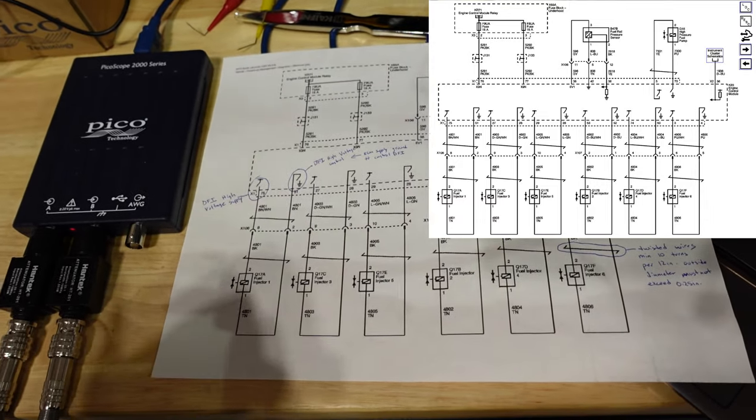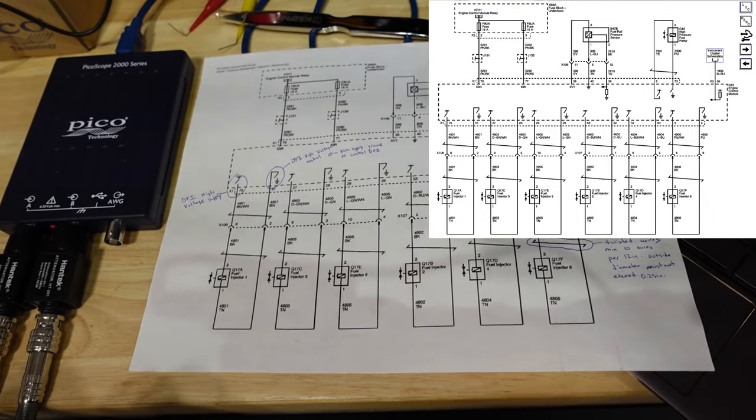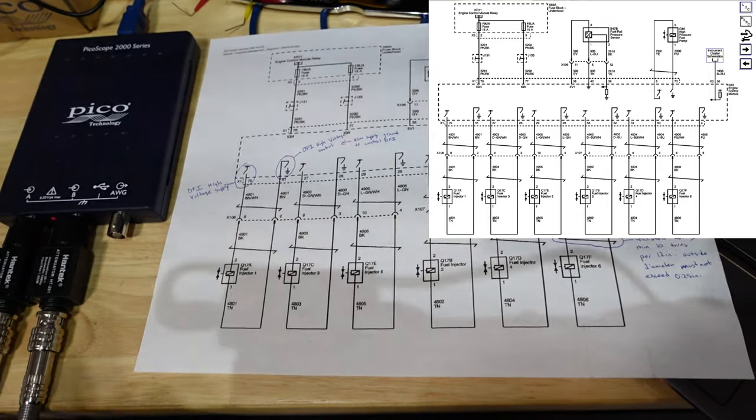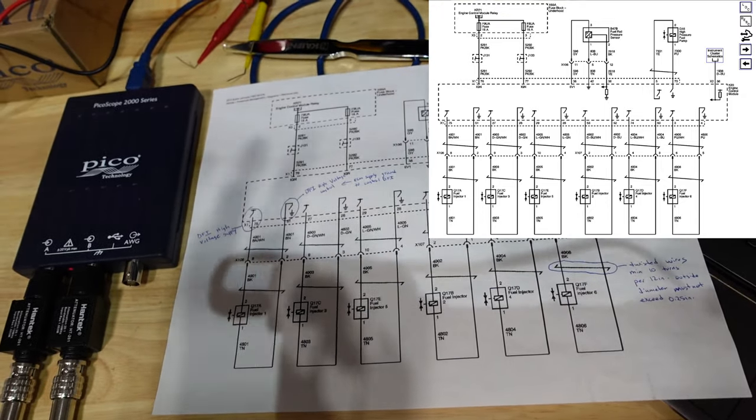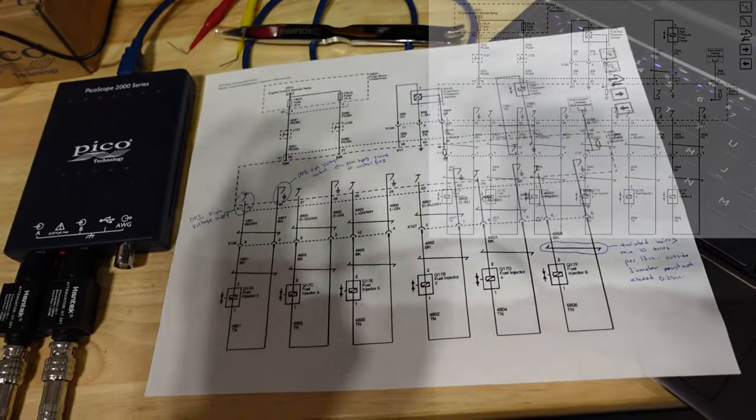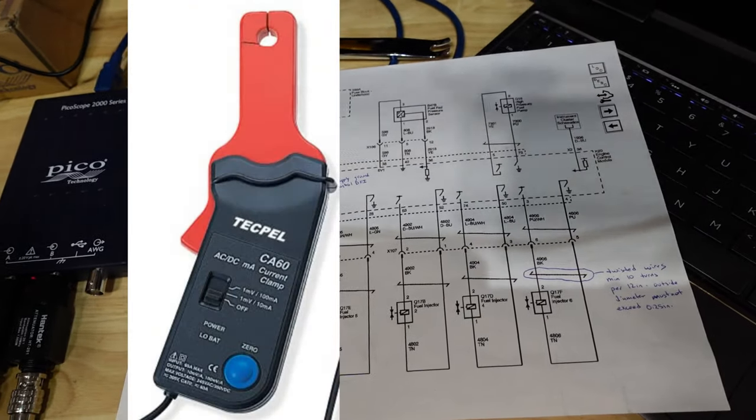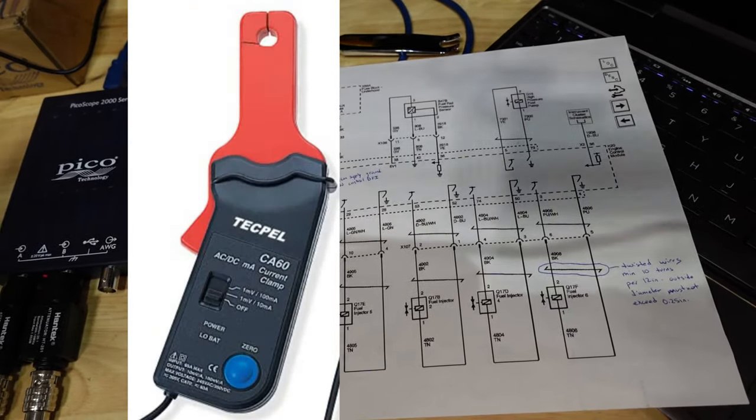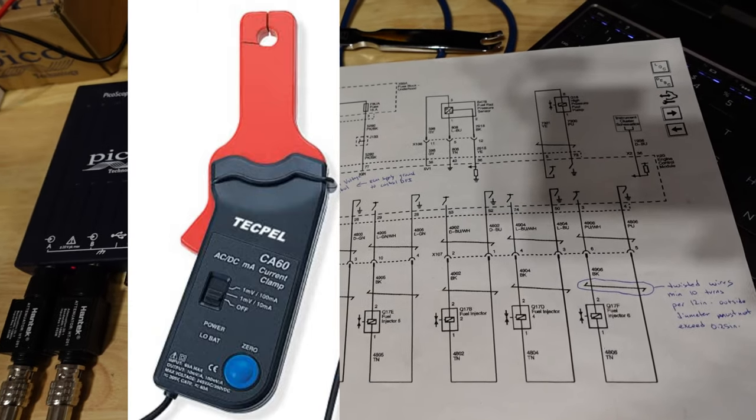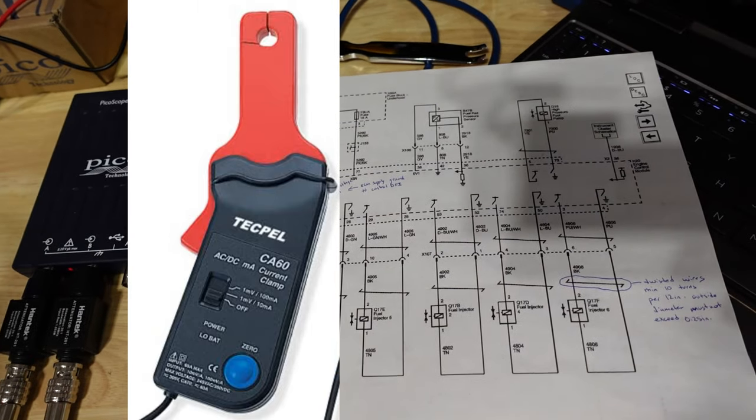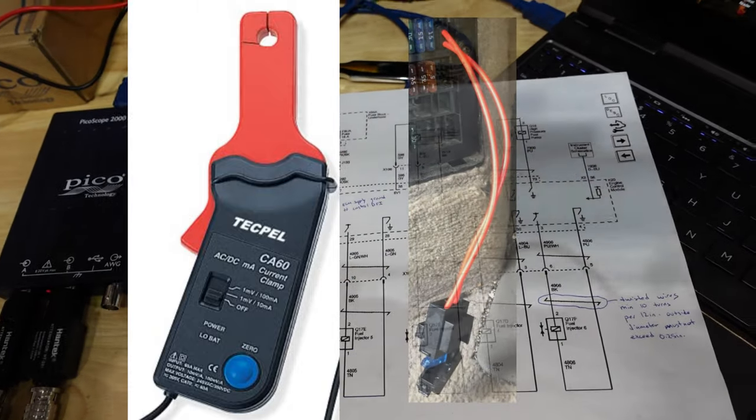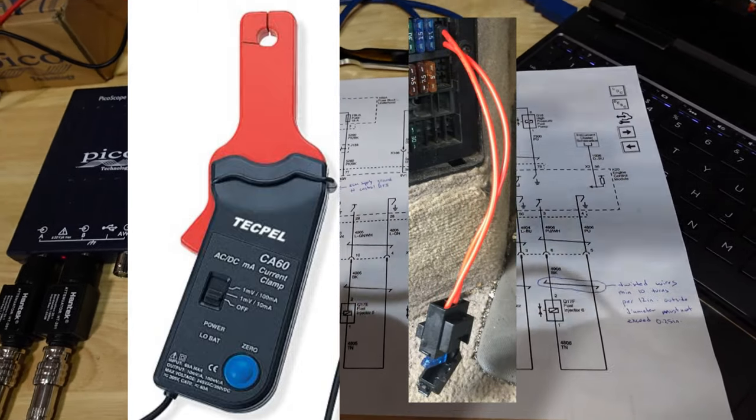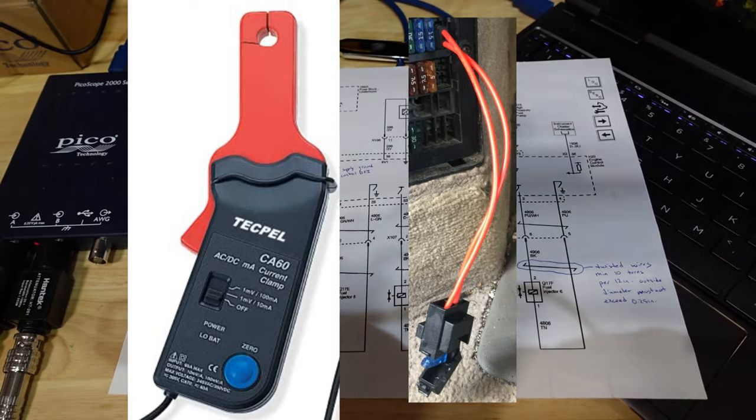There is other ways you can really do this test of what they call a current ramp. I will be doing that in another video because I cannot get my low amp probe around one of these wires because they're so tightly bound. I think there's a way I can go inside of the fuse box and use a jumper in there and measure current off that. But I'm not sure just yet. That's what it's going to be for another video.